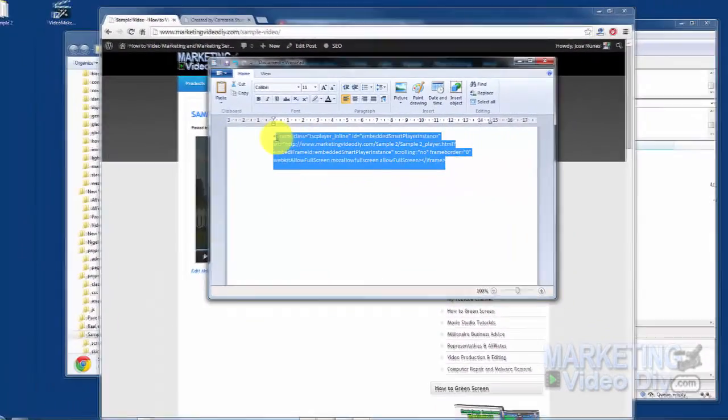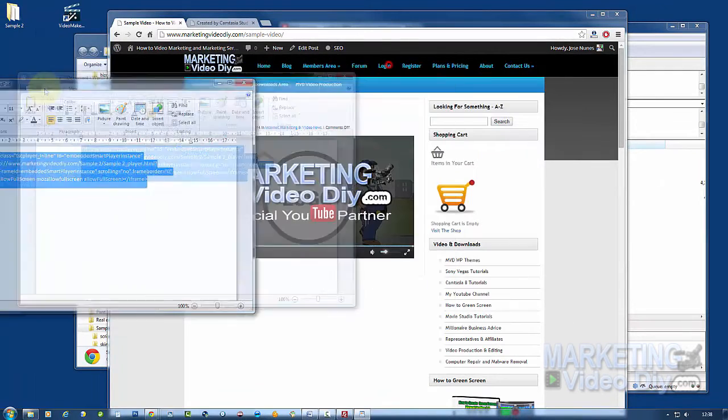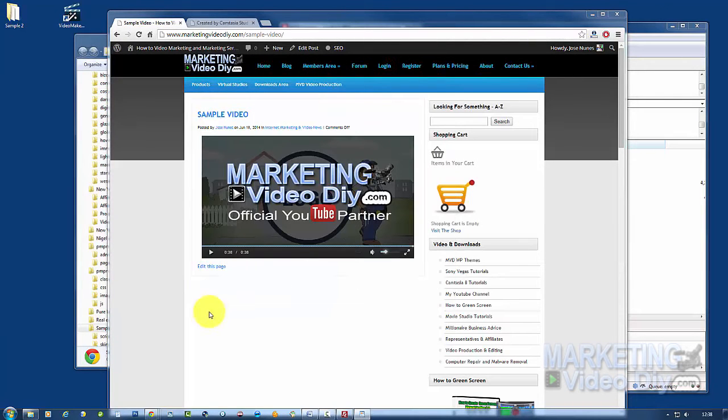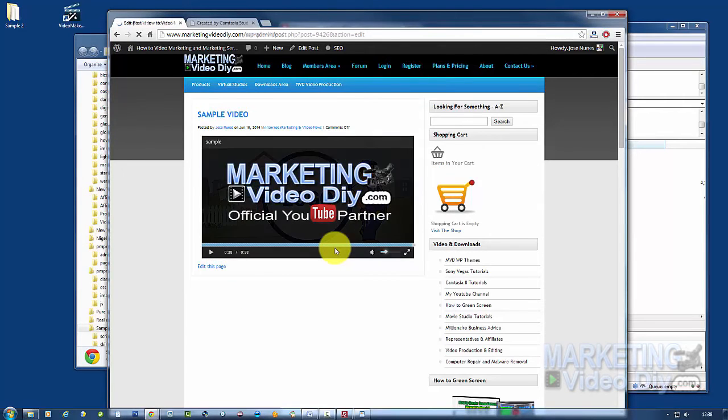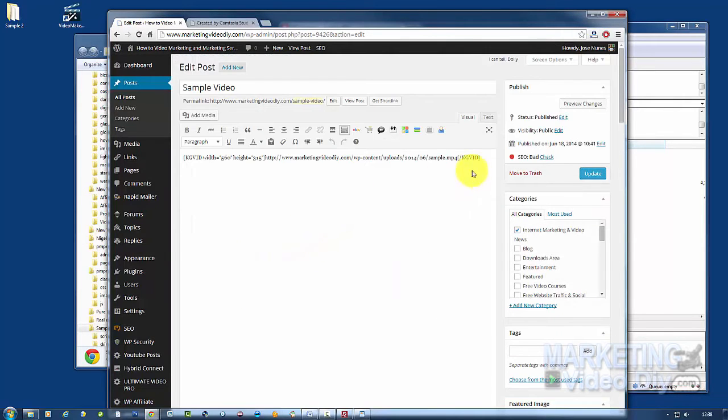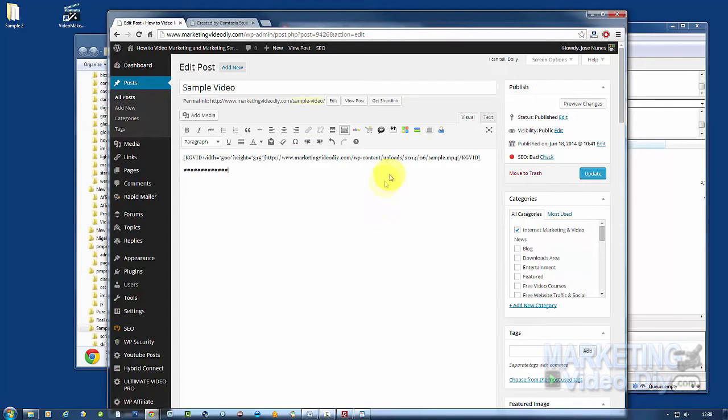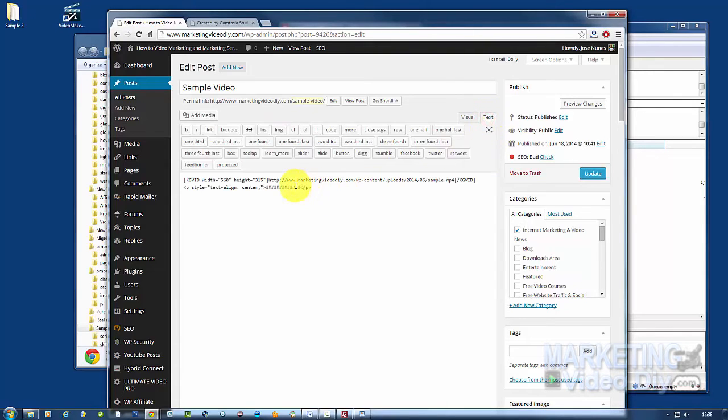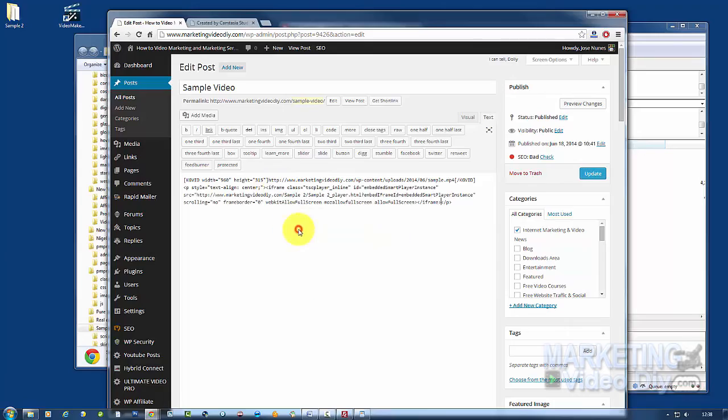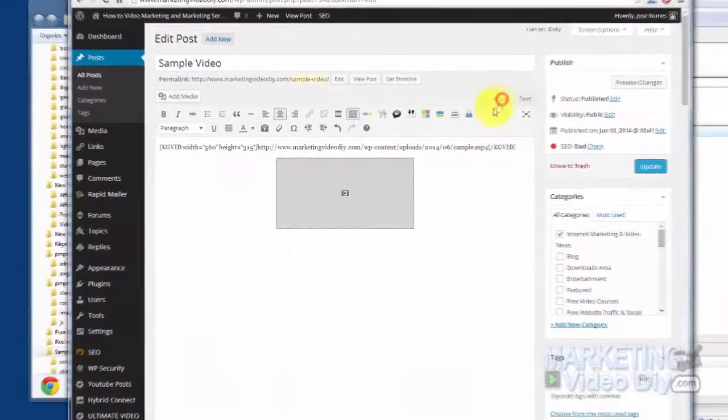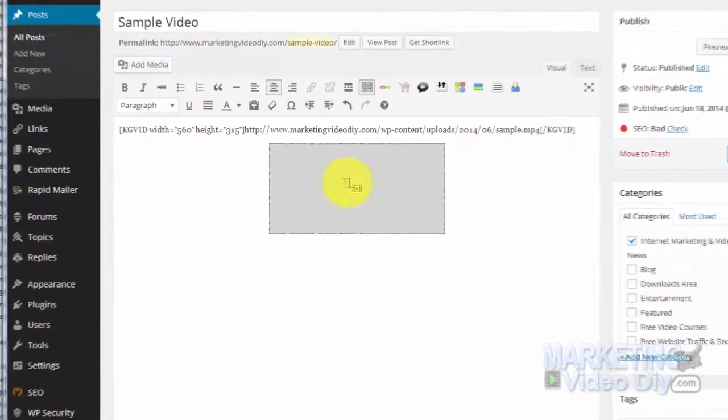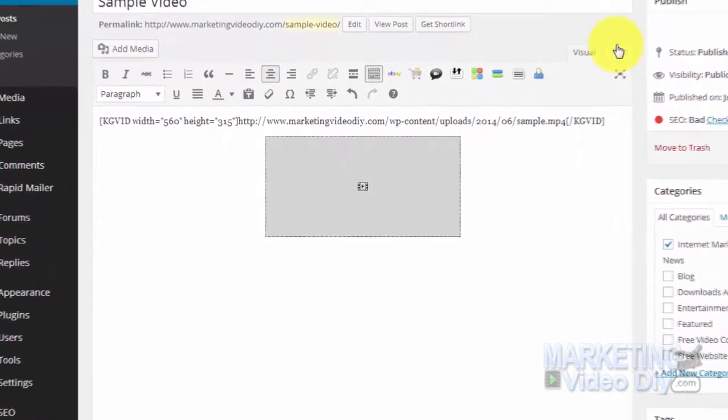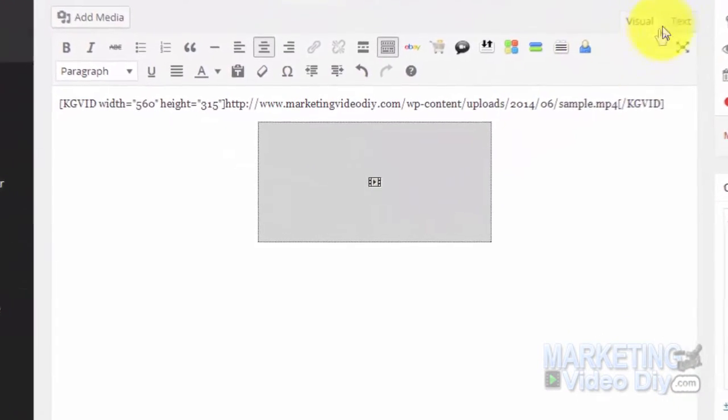Now copy everything from iframe to iframe. Go back to the page, click Edit Page, or you can create a new page if you want. I'm just going to use this one. Below the previous video, I'm just going to add the pound sign there, move it to center. Go to Text and paste my iframe there. Then I go back to Visual, and now you can see the video is very small.